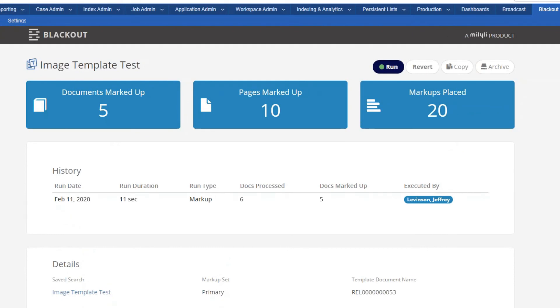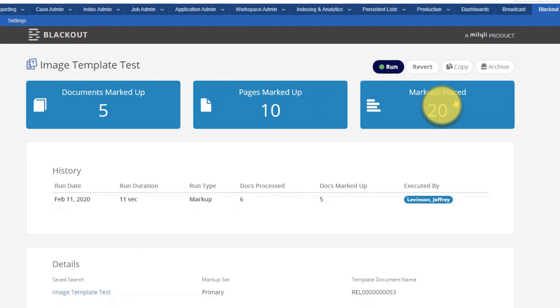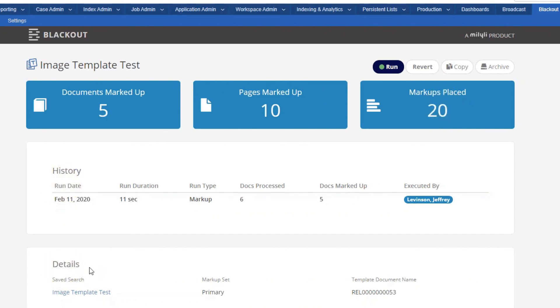Once you get to the completion page, which we're at now, we have our documents marked up, our pages marked up, our markups placed on the documents, as well as the history and the details of the project.